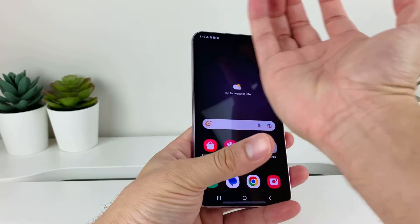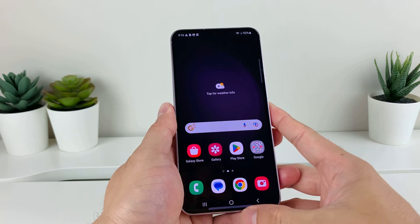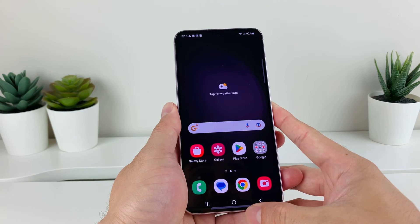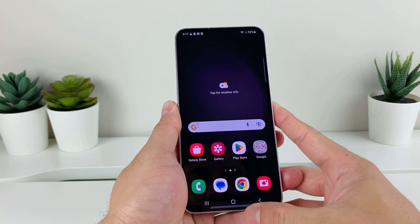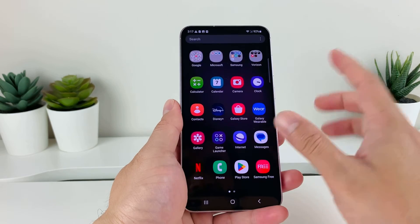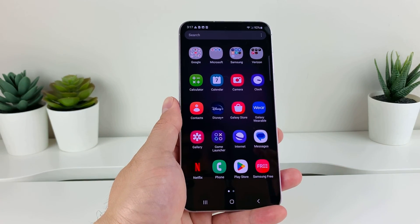And that's how you use the palm of your hand to swipe to capture a screenshot on your Samsung Galaxy phone. Hopefully this video is helpful, so please make sure to like and subscribe. Thanks for watching guys, see you next time.